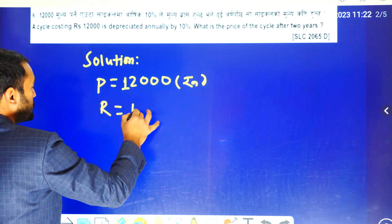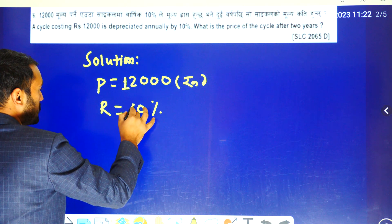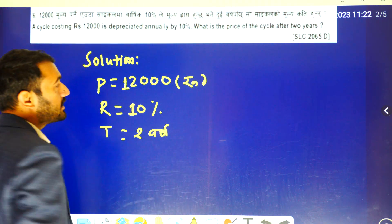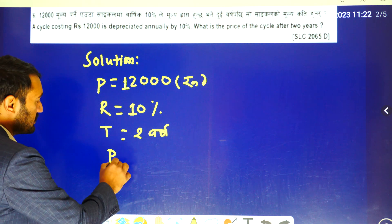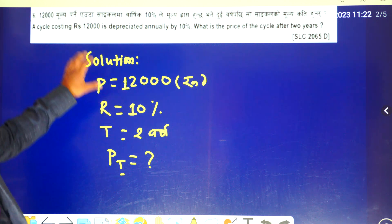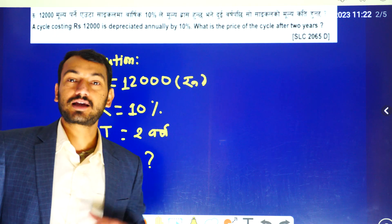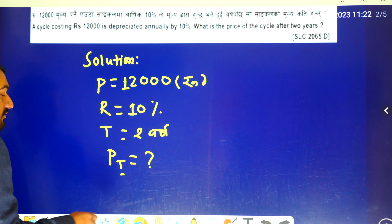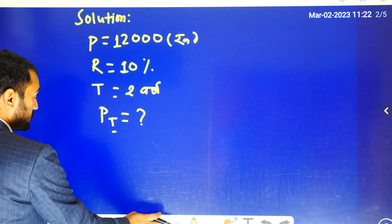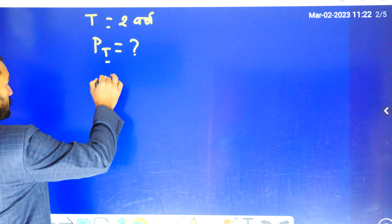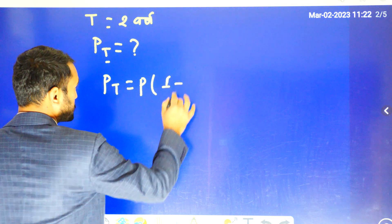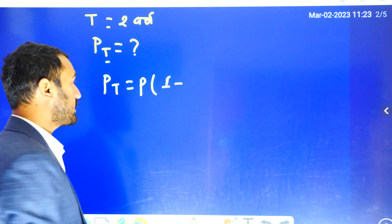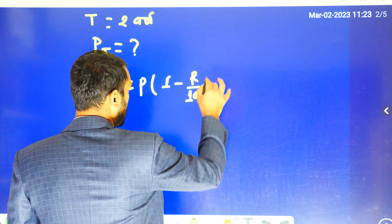The rate of depreciation is given. So now I will use the formula. So Pt will be P times 1 minus R divided by 100, to the power t. This is the compound depreciation formula.